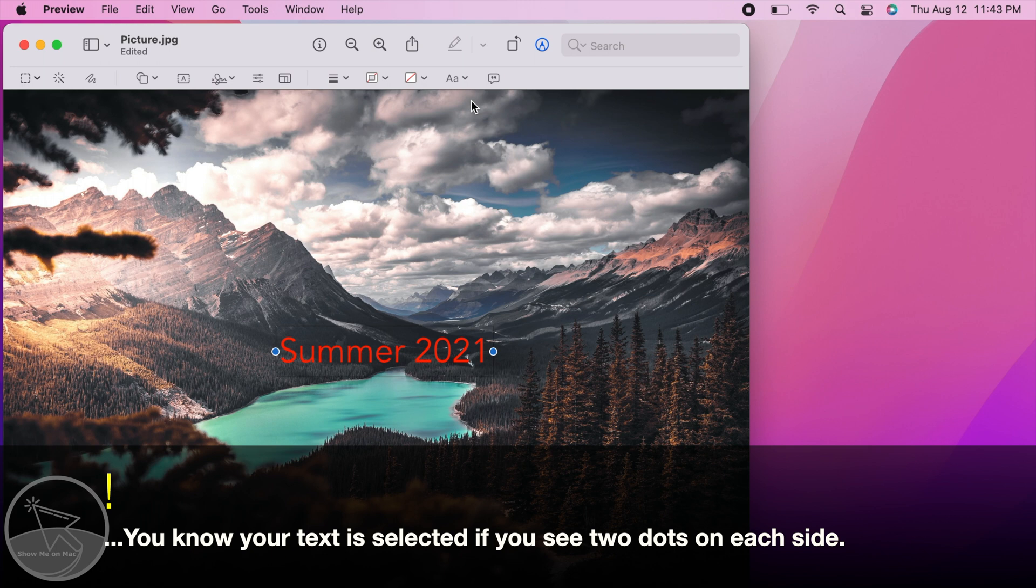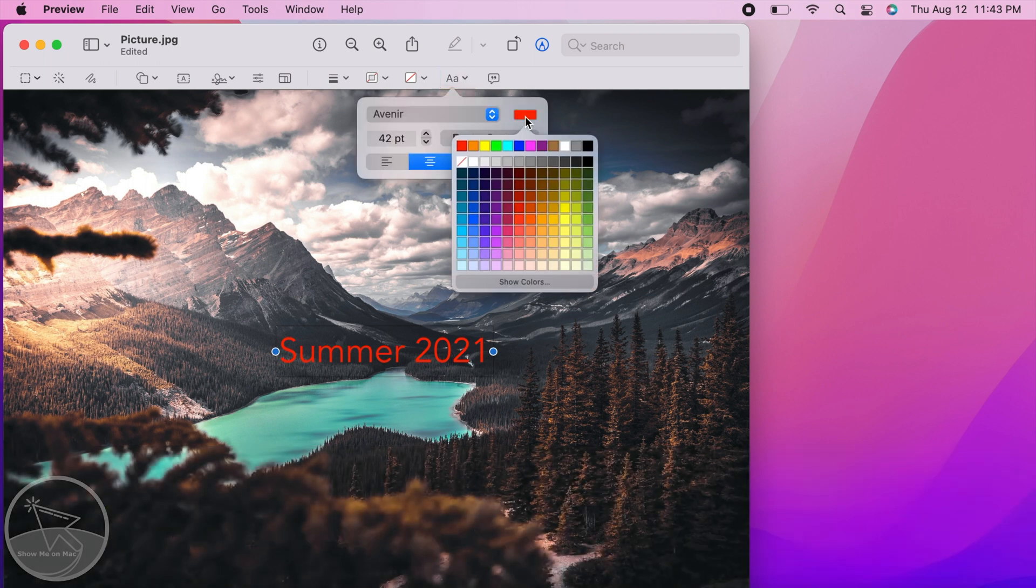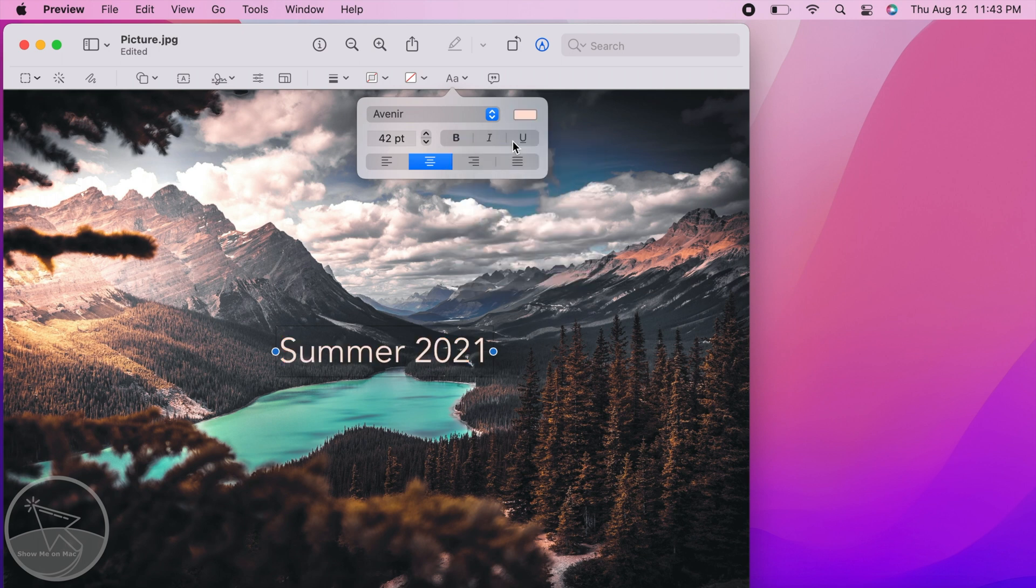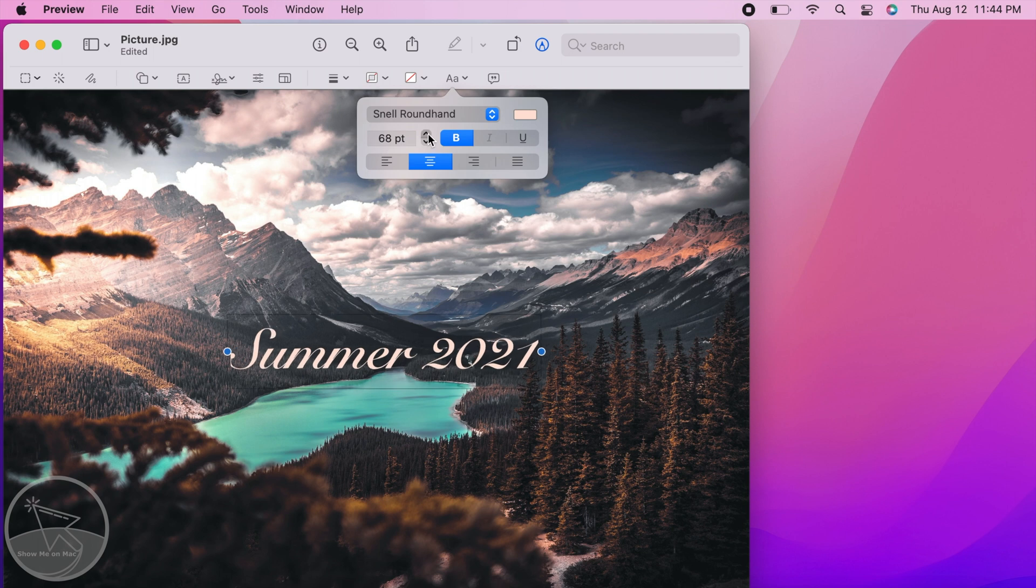Next click on the text style button in the toolbar. Here you can change the text color, style, font, size and alignment.